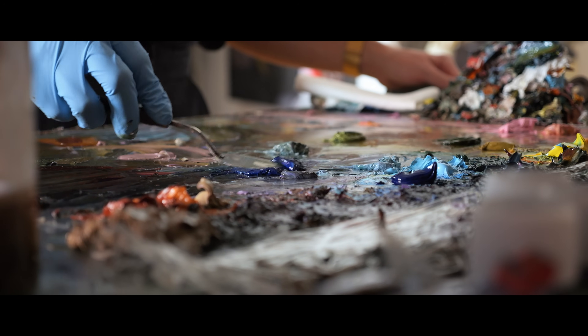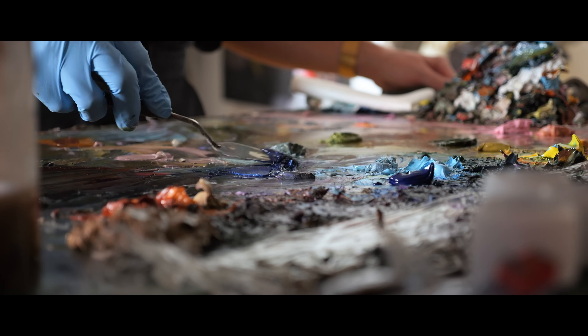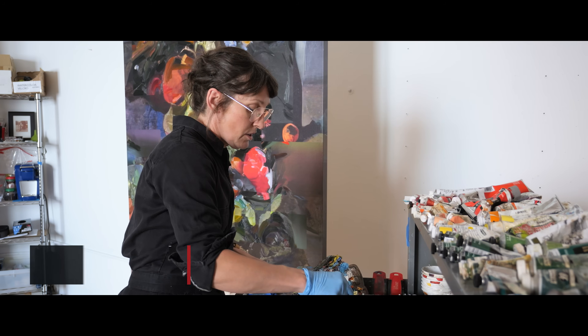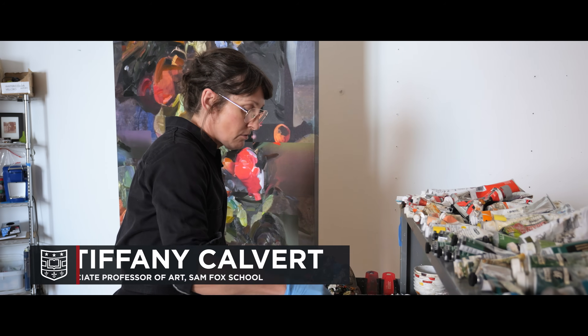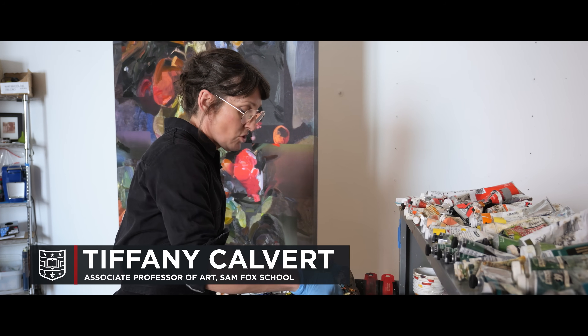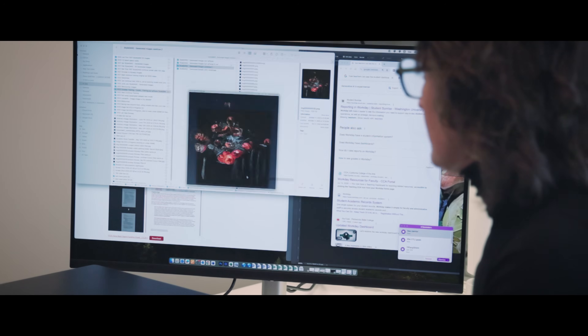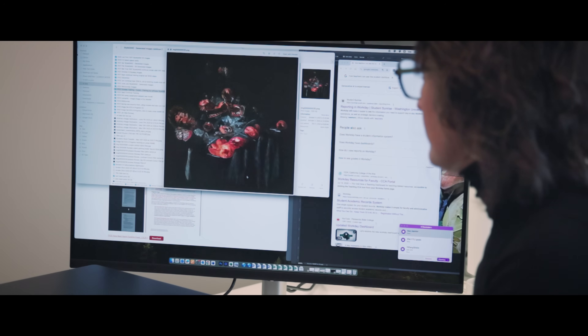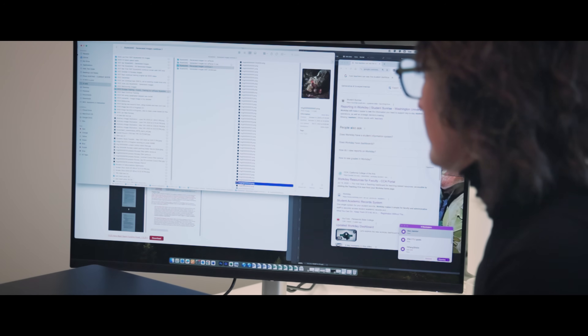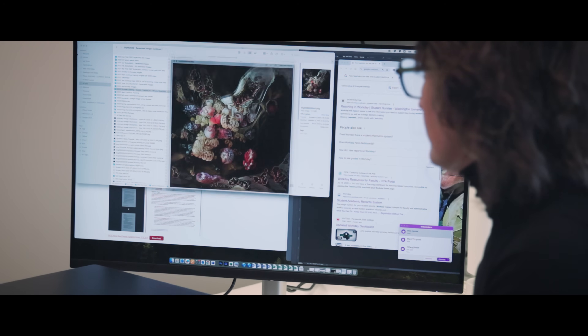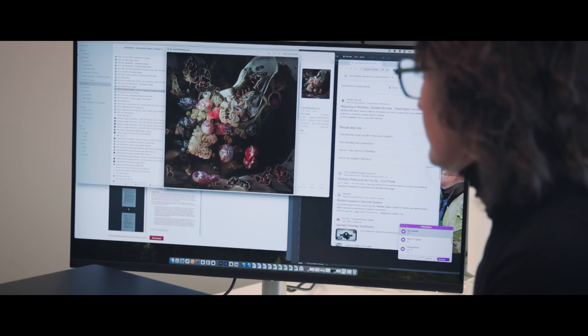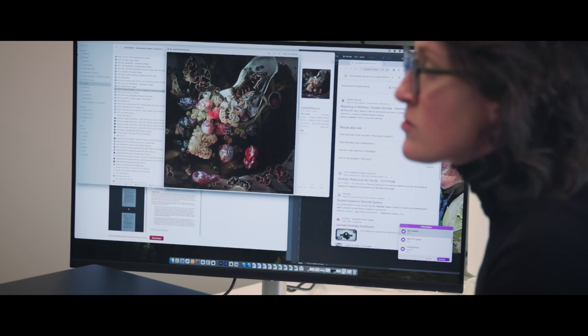My process in these paintings is that I start in the digital realm. I generate digital images — the images that I paint onto are generated using an artificial intelligence model.